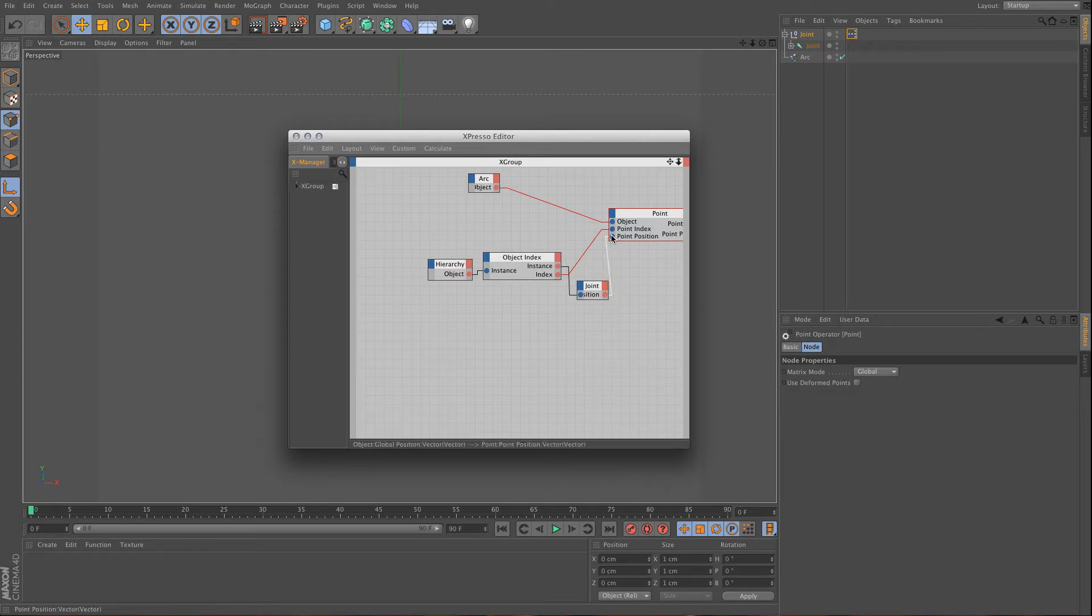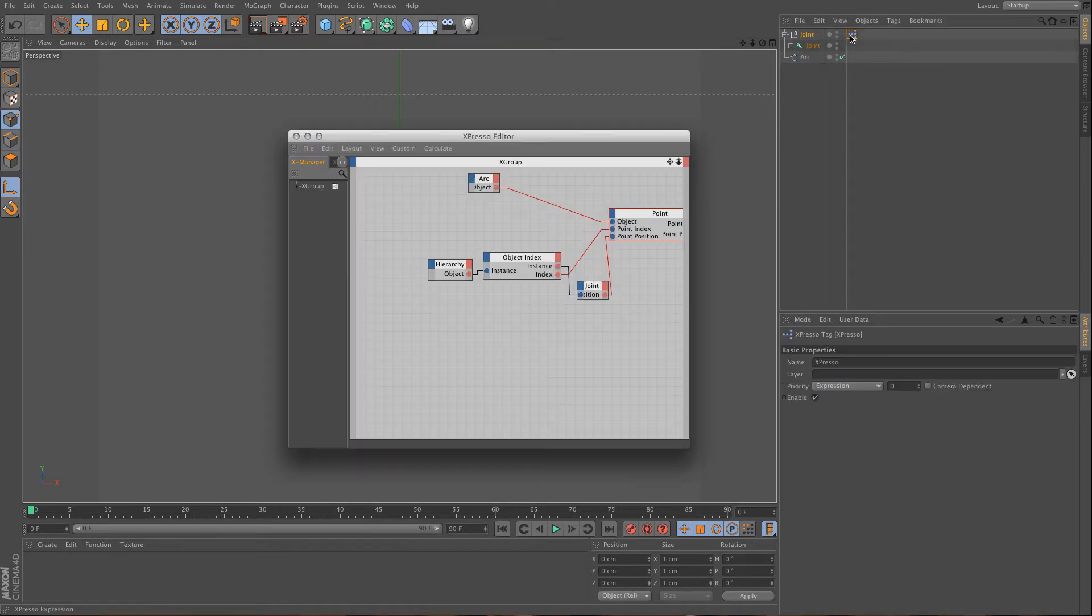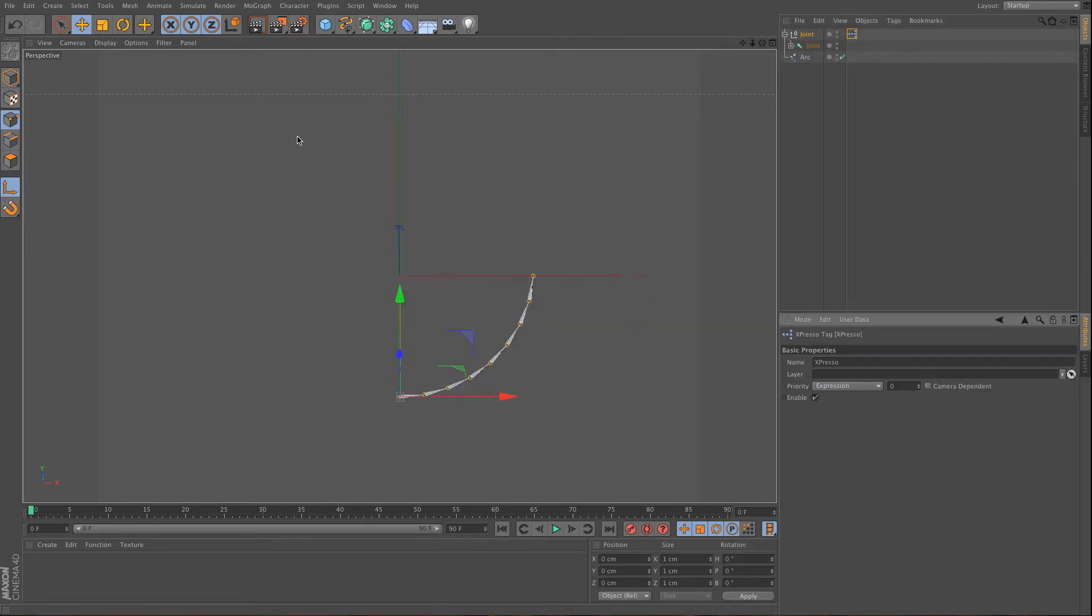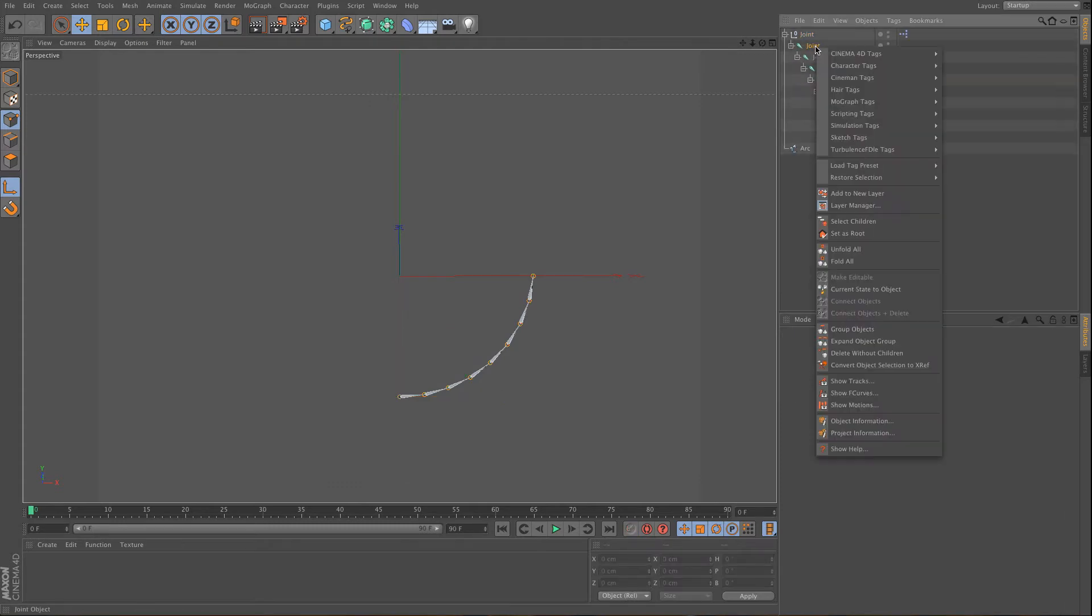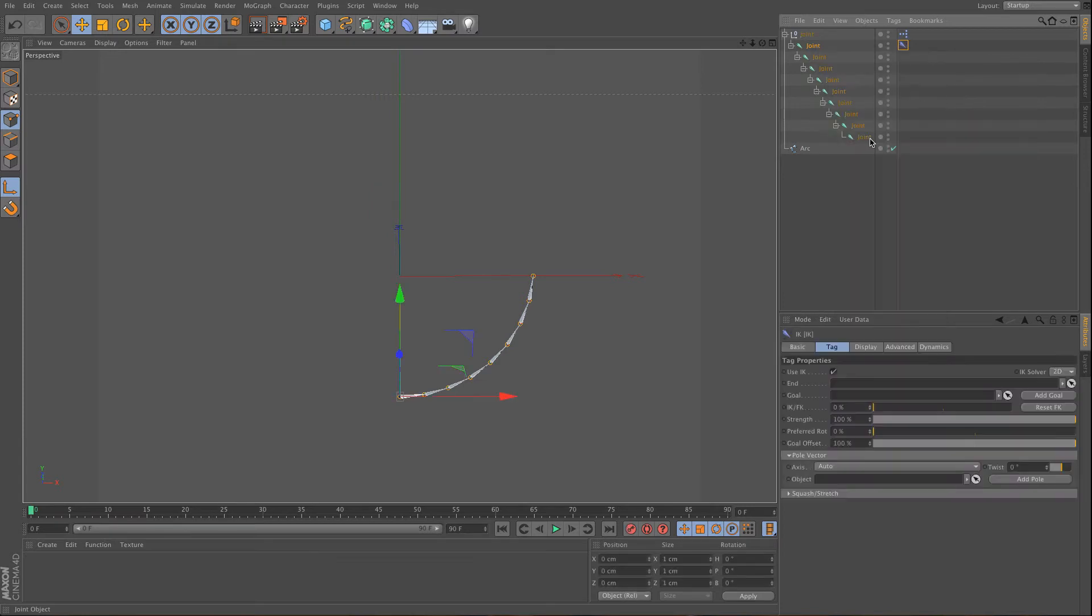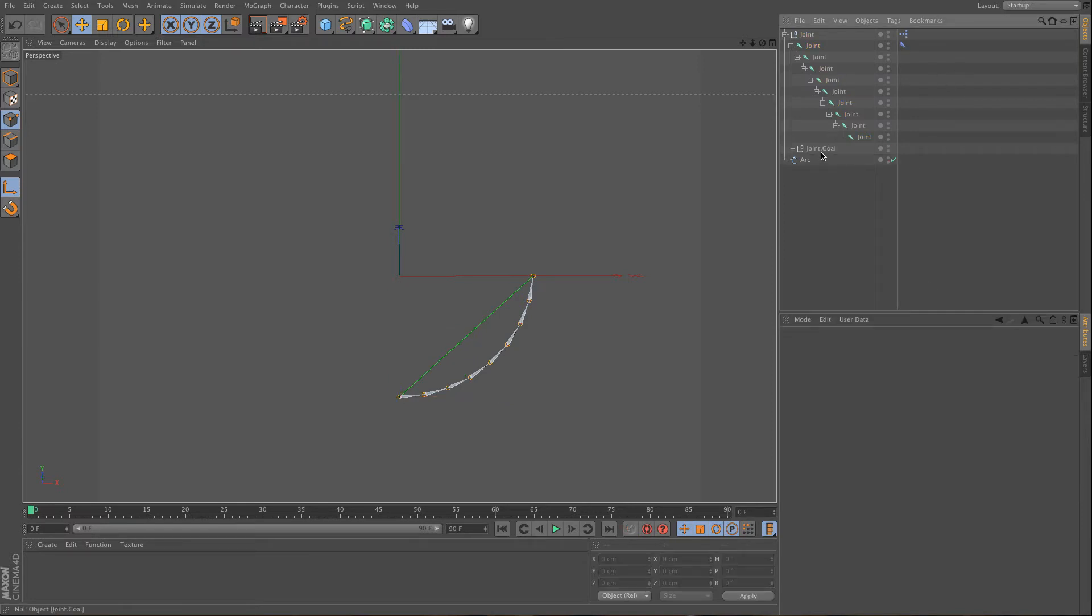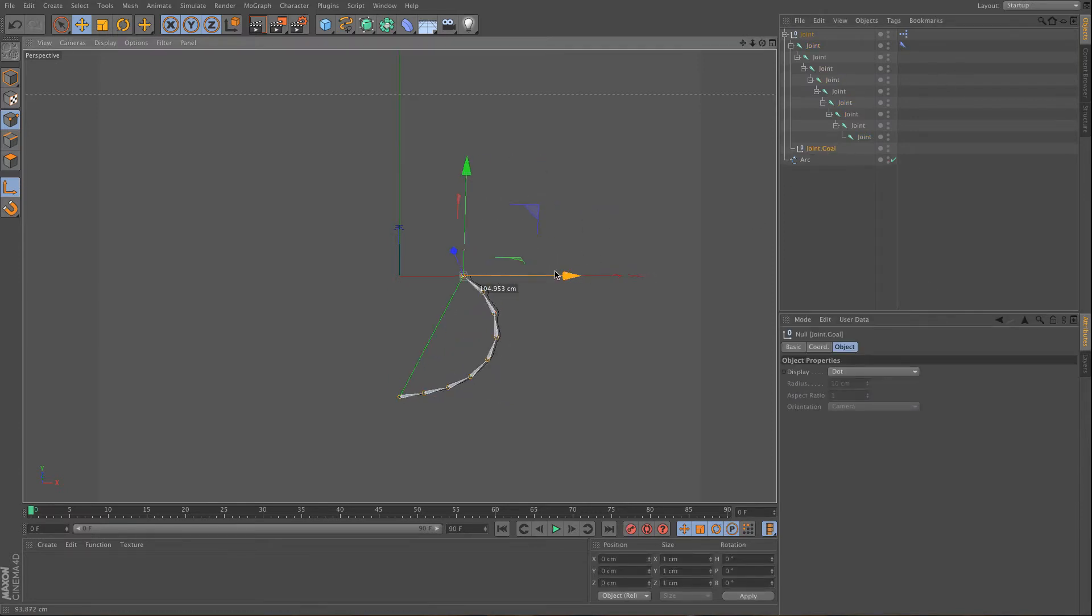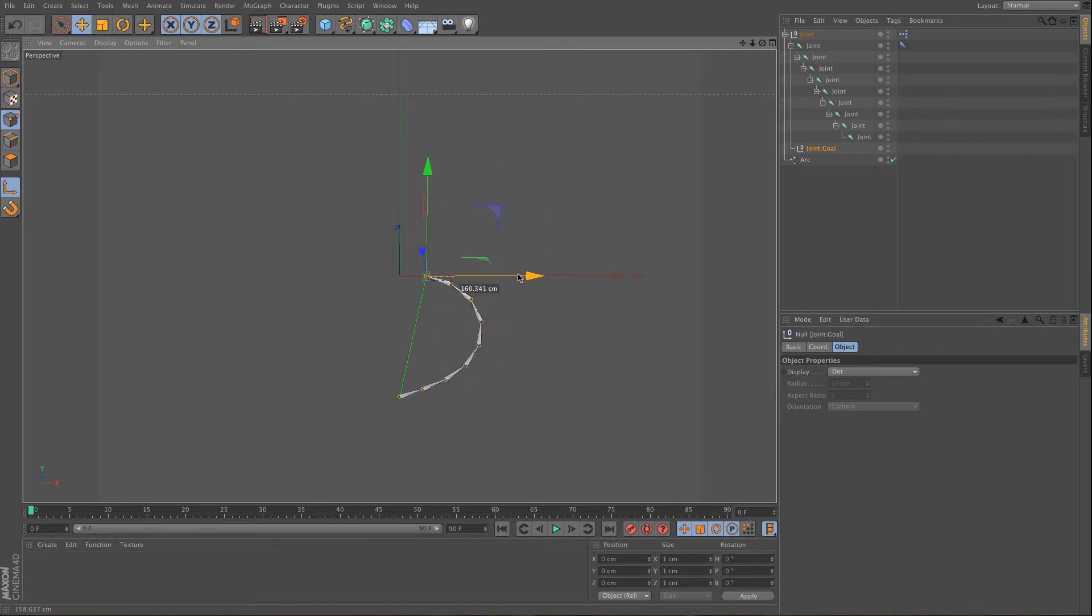And then if you made everything correctly, you have a working joint system. So what you can do here is you can use an IK tag, and the end of the IK tag will be this joint, and we specify a goal. And then what should happen is that when you move this joint system, the spline will follow.